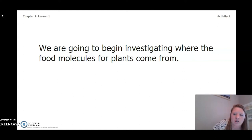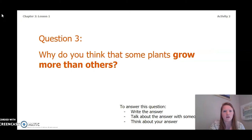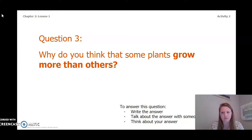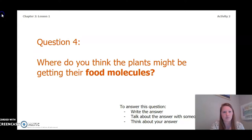We are going to begin investigating where the food molecules for plants come from. Before we begin our simulation, I want you to answer this question: why do you think that some plants grow more than others? You can write the answer in your chapter 2 lesson 1 activity packet, a notebook, talk with someone near you, or think about it in your head. Pause the video now to answer.